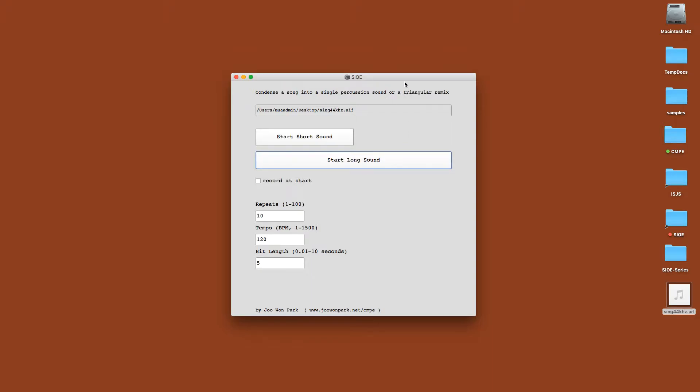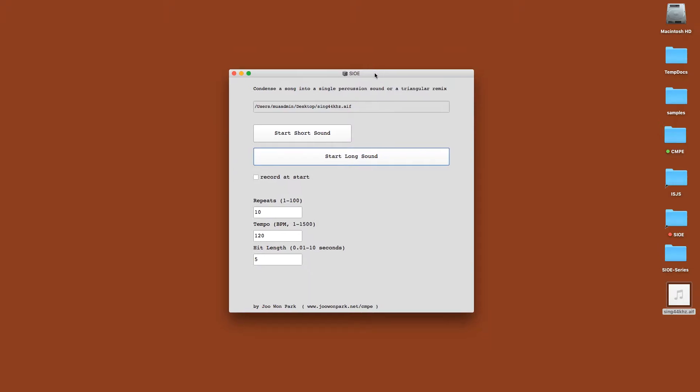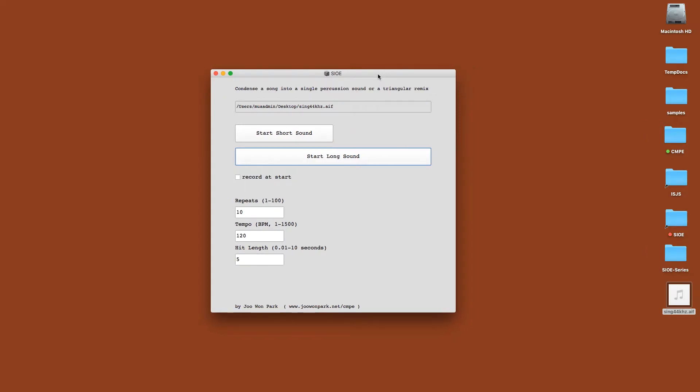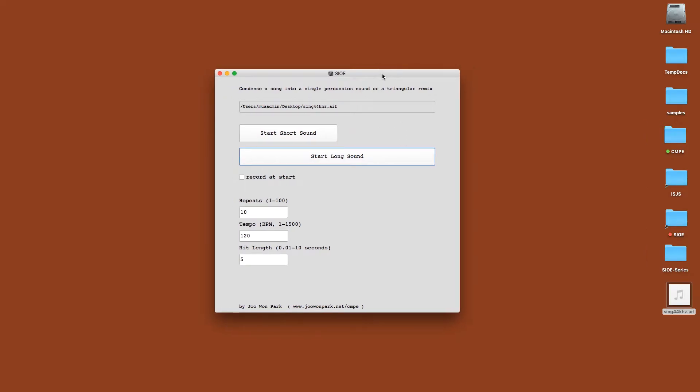SIOE, which stands for Simple Is Opposite of Easy, is a sample processor. The process is quite simple but I really like it.